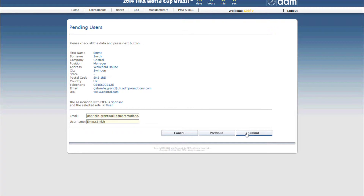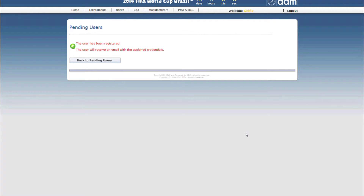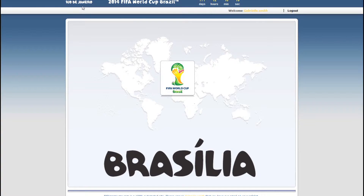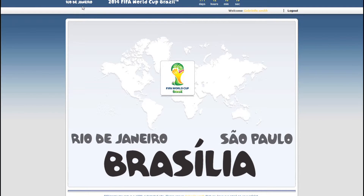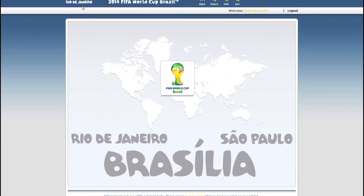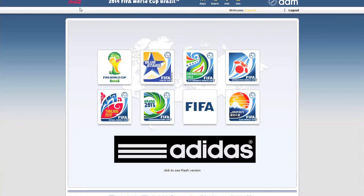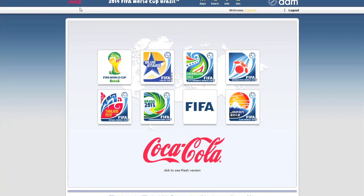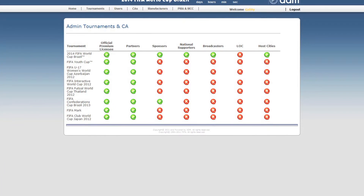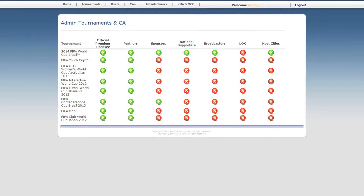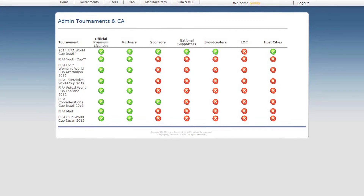With FIFA, access levels are based around their partner's involvement in upcoming events. Whilst host cities only see local events, FIFA's official partners can take advantage of every possible licensing opportunity. FIFA staff require full access to the tool, whilst FIFA's partners and sponsors only need to see the content that's relevant to them.